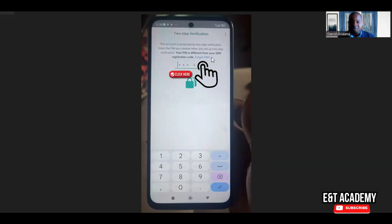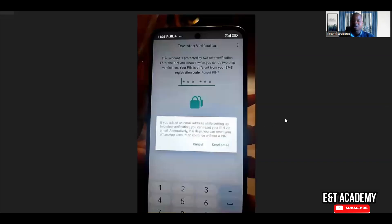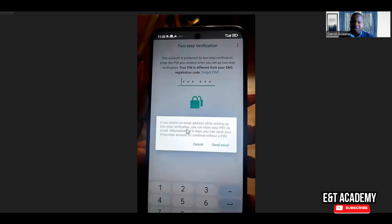What you normally need to do is click on forgot pin. When you click on forgot pin, it will take you to this particular screen where you will be told that if you added an email address while setting up two-step verification, you can reset your pin via email. Alternatively, in six days you can reset your WhatsApp account to continue without a pin.